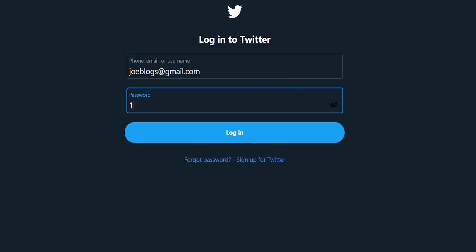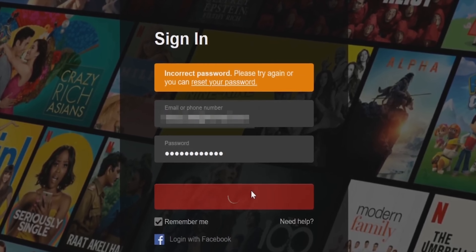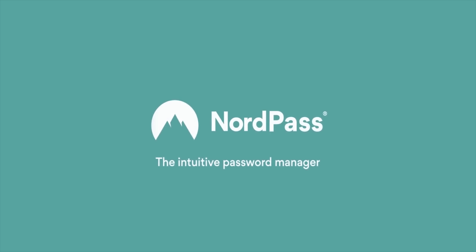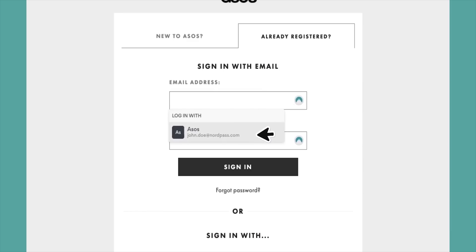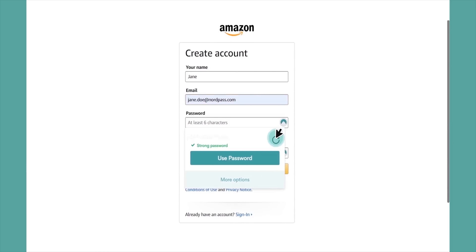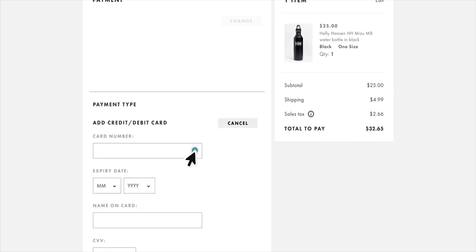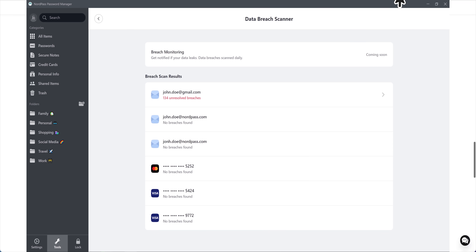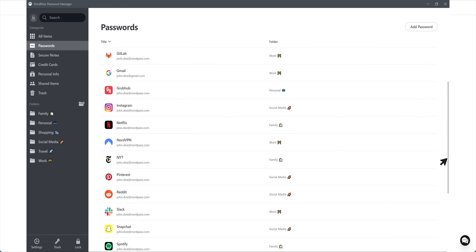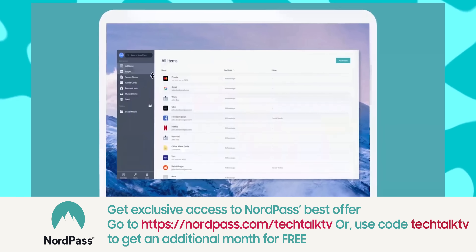Do you use the same password for all your social and internet accounts? If yes, please stop doing that, because if one account gets compromised you're putting every other account at risk. But it's often difficult to remember all these passwords — that's why I use NordPass. It stores all your passwords in a single place, keeping them safe and secure. It recognizes your favorite websites and automatically fills in your login details, and can also create complex passwords and remember them when you need them. It can also remember credit card details, notes, and shipping info, and will notify you of any suspicious websites. Check out the link in the description or go to NordPass.com/TechTalkTV, or use the code TechTalkTV to get an additional month for free.